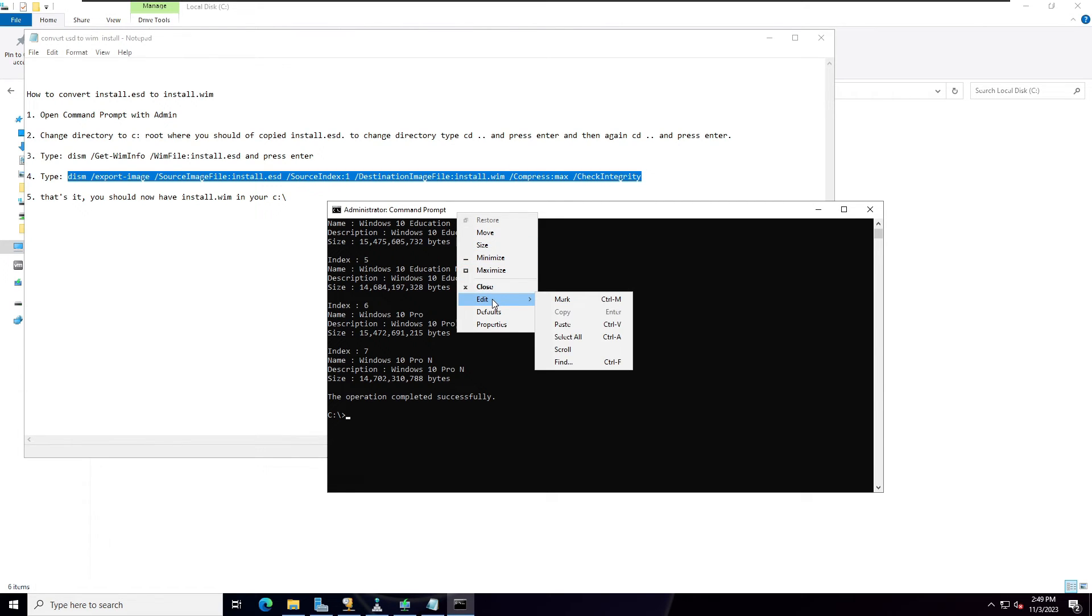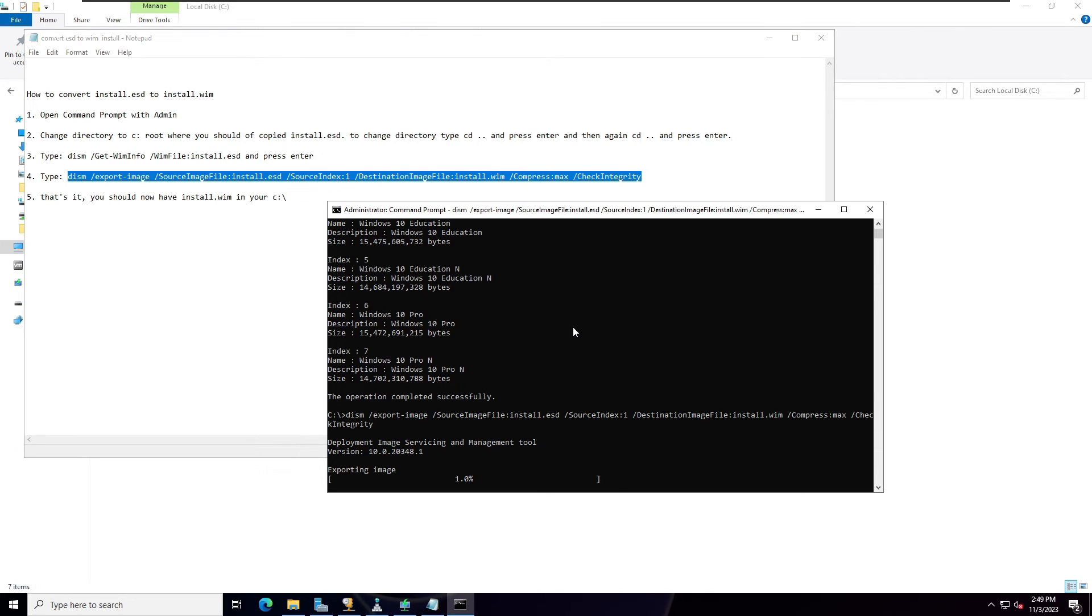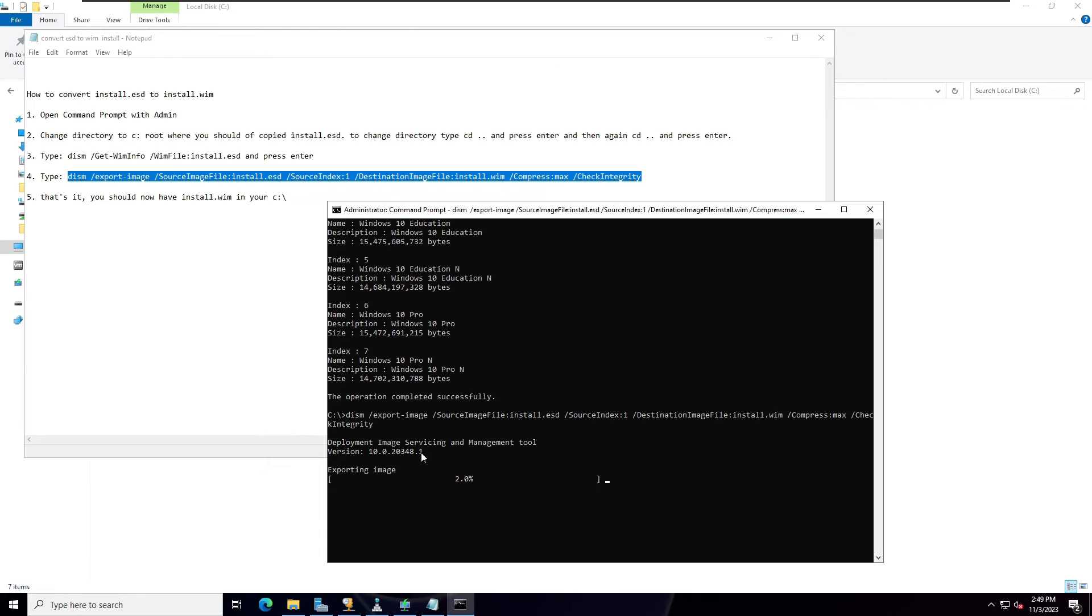Right-click Edit and Paste, then press enter. We have to wait. Now you can see it will take some time, please wait until completion.